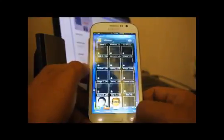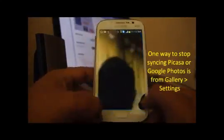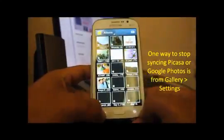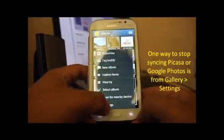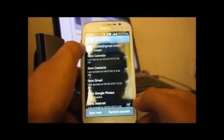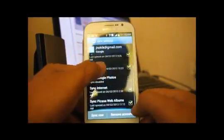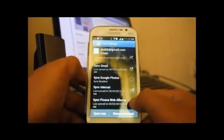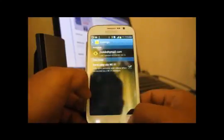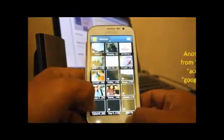In order to remove this, you can go to Gallery, then go to Settings, then tap on the Google account, scroll down, and uncheck the sync for Picasa web albums. That is one way to do it.